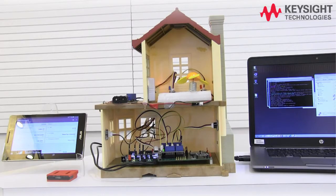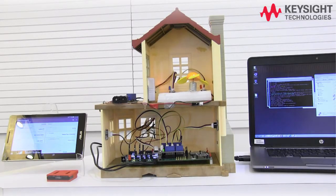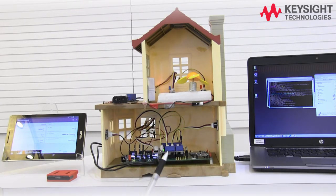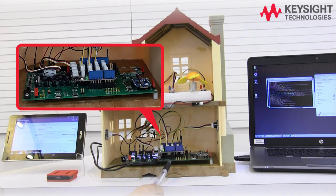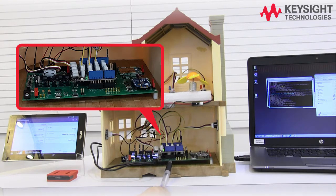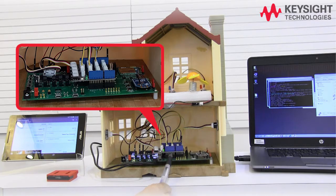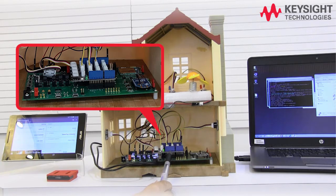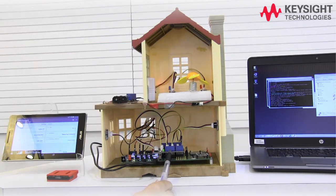This is the actual setup for the mini smart home application. We are using a mini dollhouse and the U3800A development kit is mounted over here. An external third-party Arduino shield is used to extend the sensor connections.